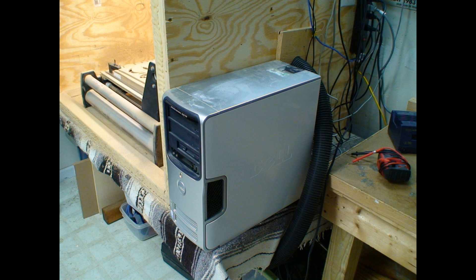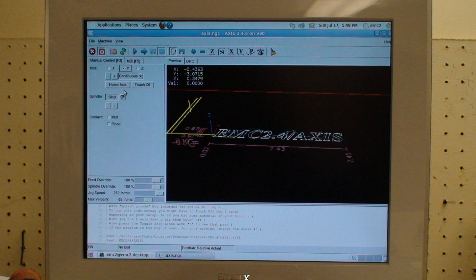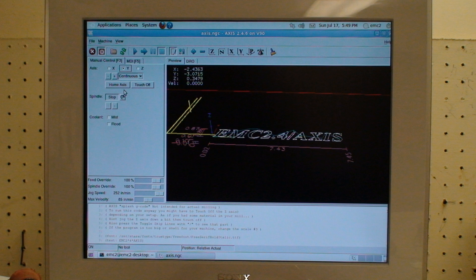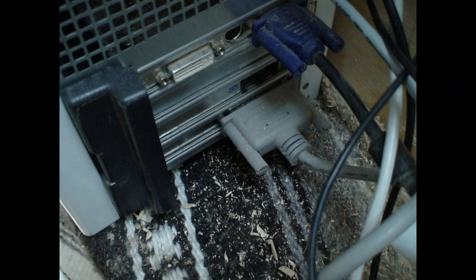The router is controlled by this computer right here. It's nothing special. It runs Ubuntu Linux and something called EMC, which is Enhanced Machine Controller Software. It's 100% free, it's open source. You can download it right now. And it's not that hard to set up. A little unuser-friendly.